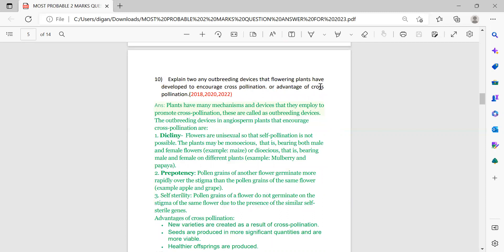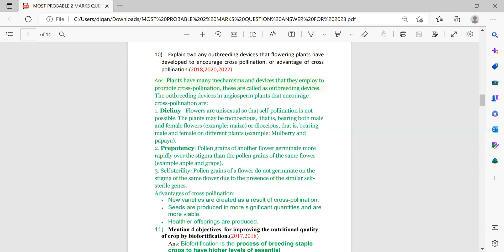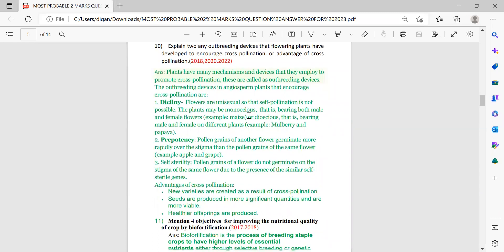Next: explain any two outbreeding devices. This covers devices or mechanisms plants have to encourage cross-pollination, or the advantage of cross-pollination. This question is essentially about cross-pollination and was repeated in 2018, 2020, and 2022.